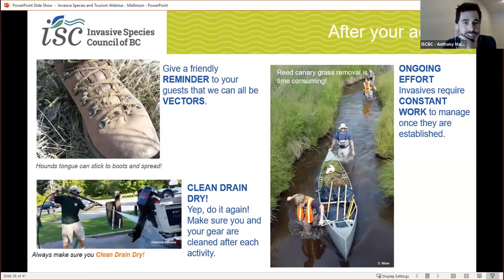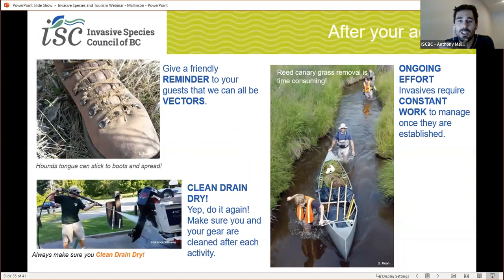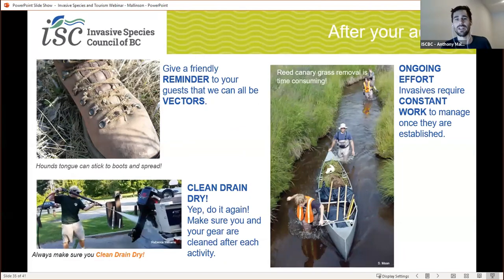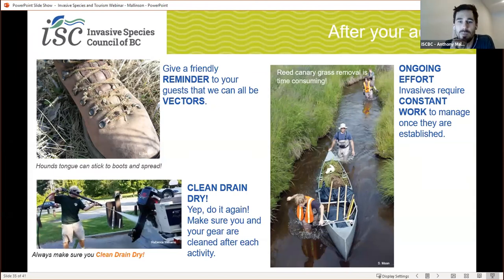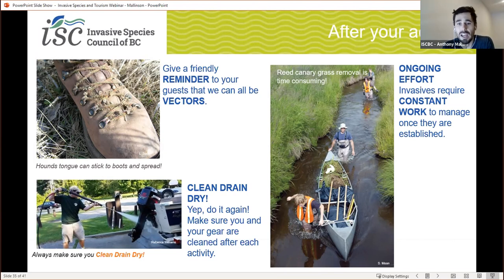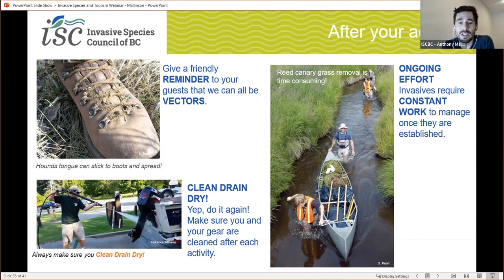So what happens after? We've gotten back from our horseback ride or we've just finished jet skiing and we're ready to go home. Before anyone takes off, remember to remind yourself or your guests that we can all be vectors of invasive species, and we can all take action to reduce their spread. Hopefully you leave with an unforgettable experience as well as some new tricks on how to be invasive-wise.